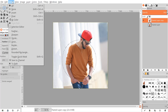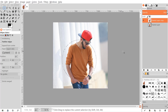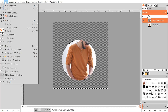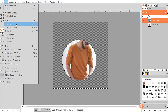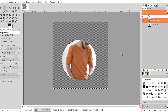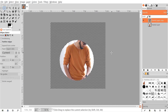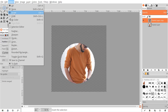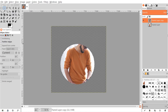Then I'll go to Select > Invert, and once that's done I'll press Delete on the keyboard to get rid of that segment. If you're on Mac, go to Edit > Clear. For Windows and Linux, just press Delete. Once that's done, we can invert the selection again by going to Select > Invert.